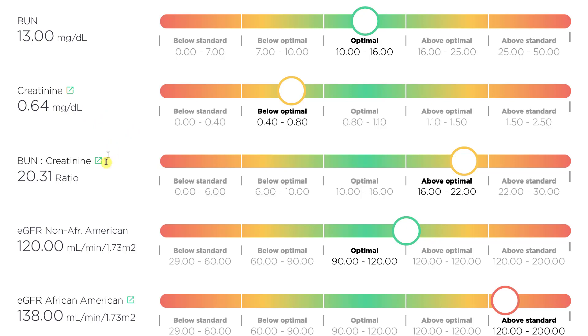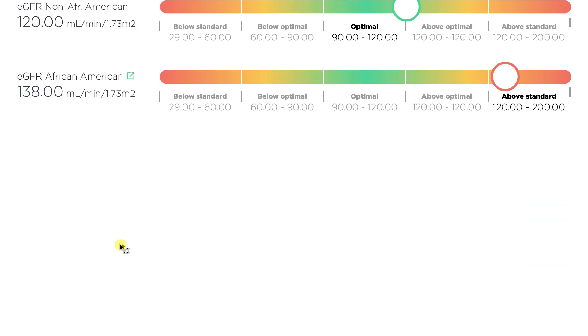The most important marker for kidney function is EGFR — as long as this is greater than 90, we're doing well. You're at 120, so that's great.